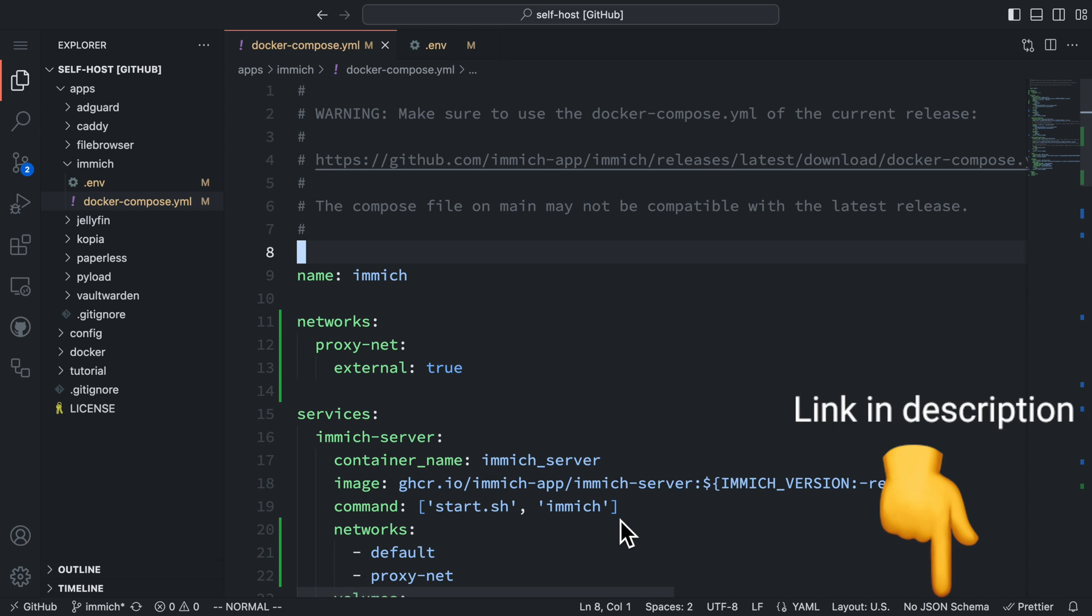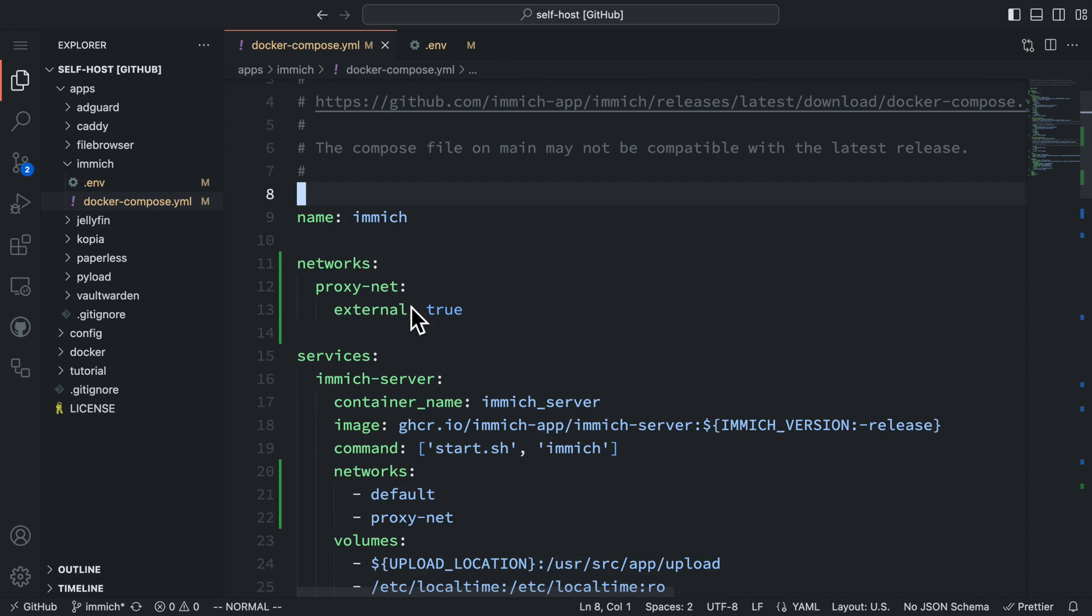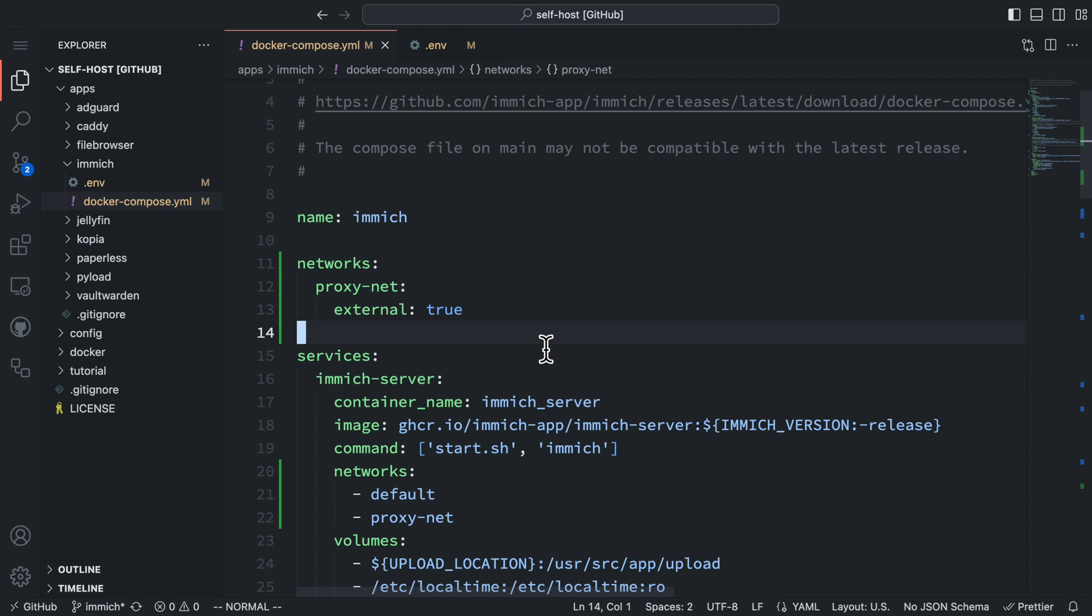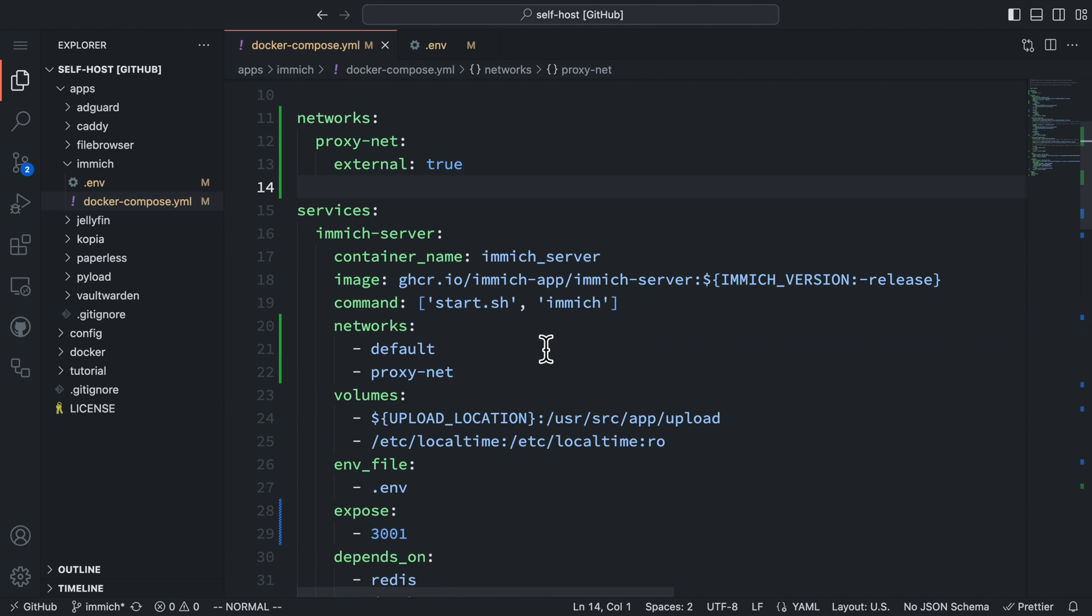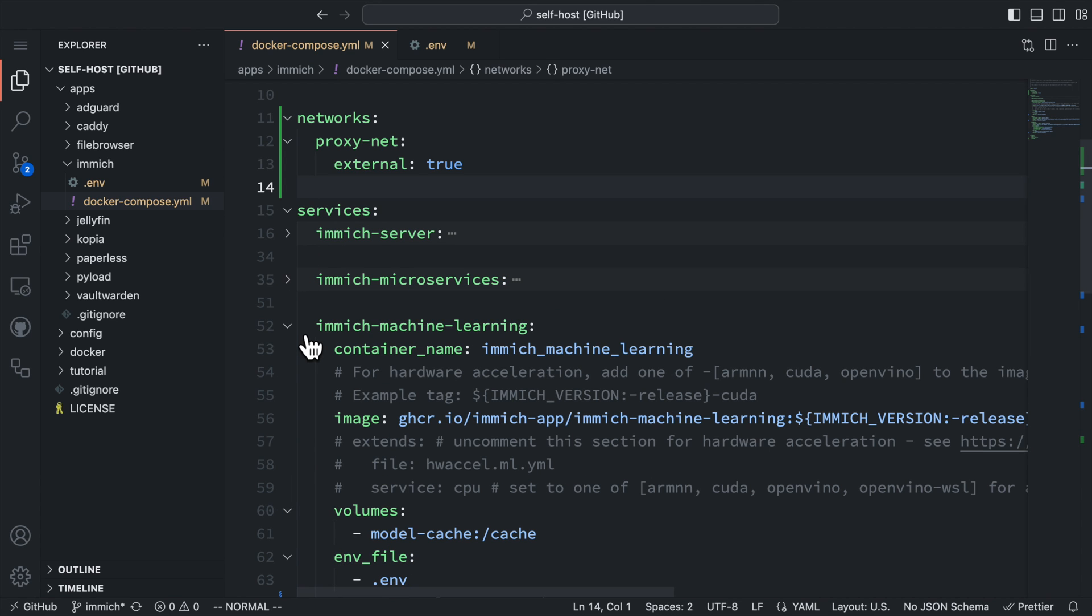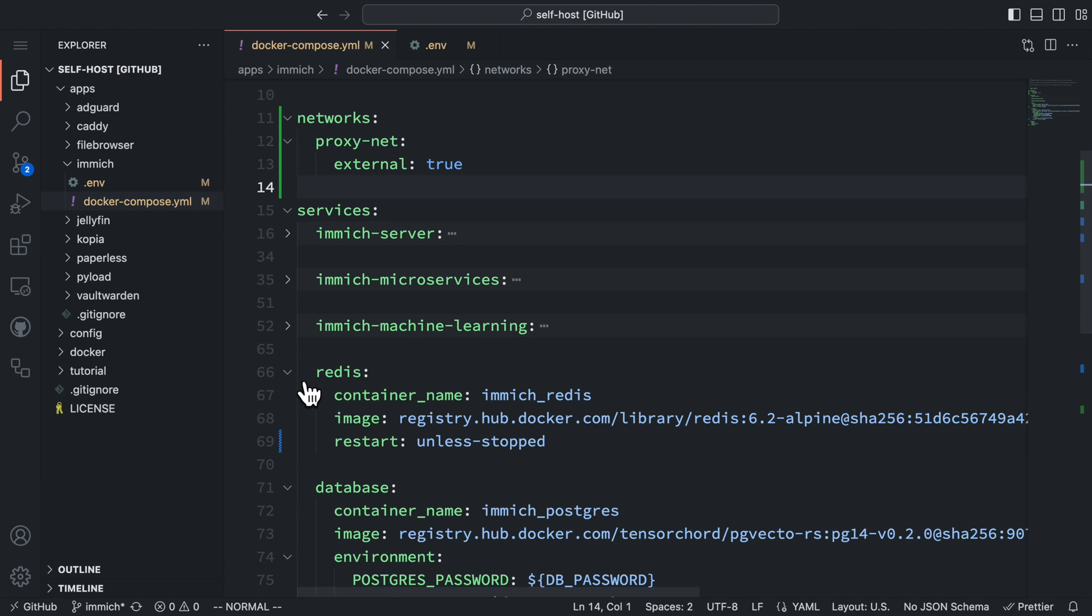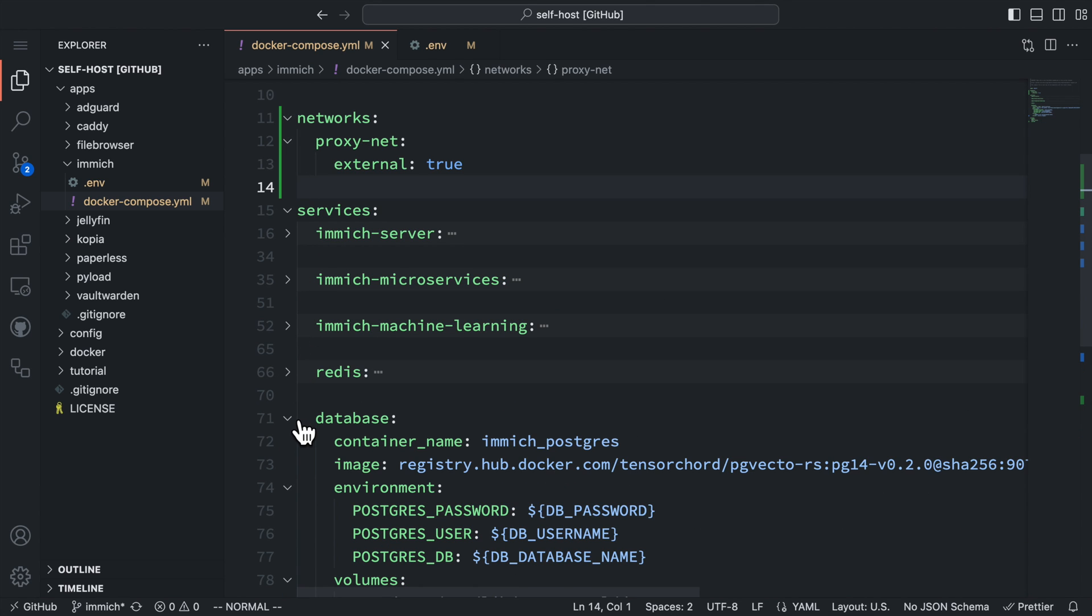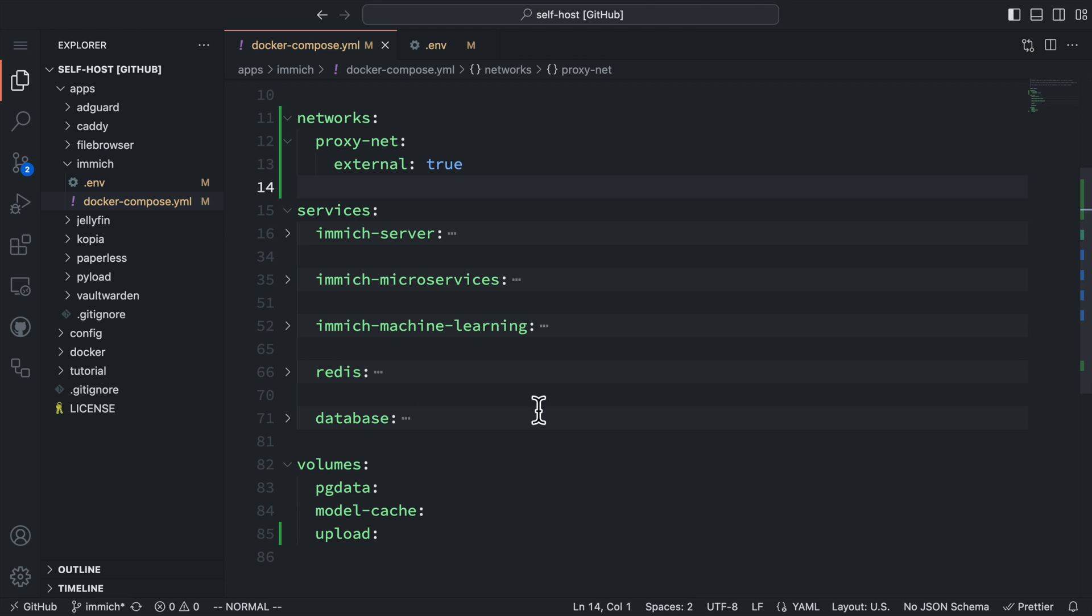Here is the Docker Compose file after some changes. The differences are highlighted by the editor. We start by adding the proxy Docker network. We are going to use this network to connect our proxy server and the Immich server. For the service section, there are five services defined by the original Docker Compose file. I will go over them and explain their functionalities and where I made changes.